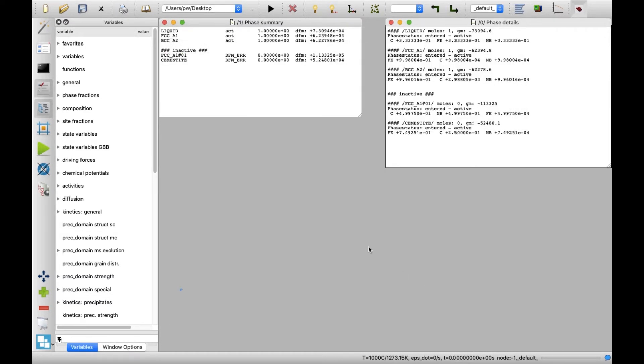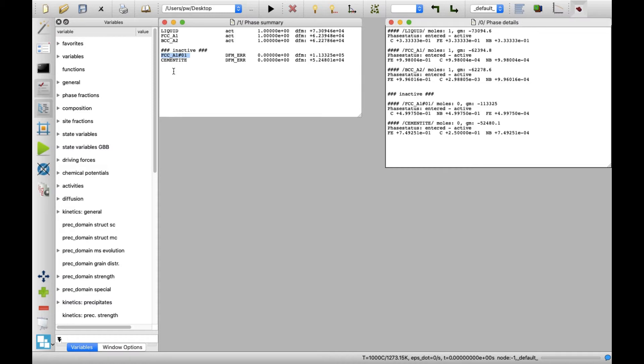A quick review of the Phase Summary window reveals that an additional Phase FCC_A1-01 was created by MatCalc, next to the four ones that were selected from the database. In Phase Details window, the composition of this phase is given which corresponds to the Niobium carbide phase.